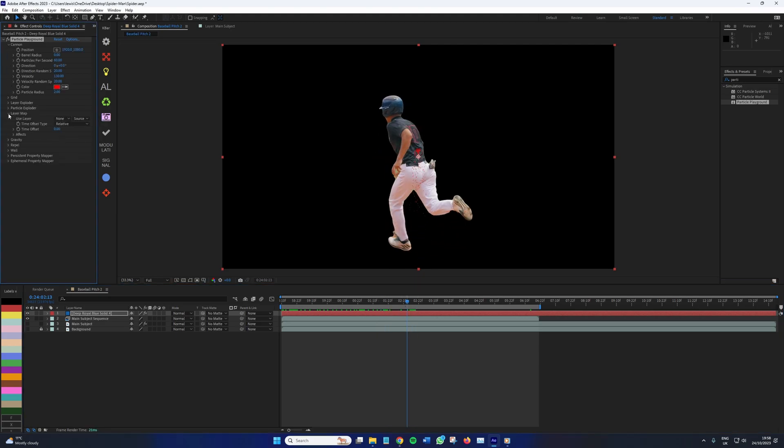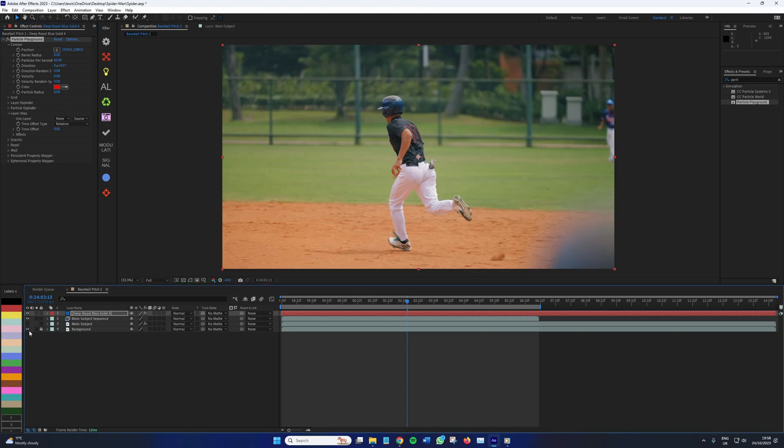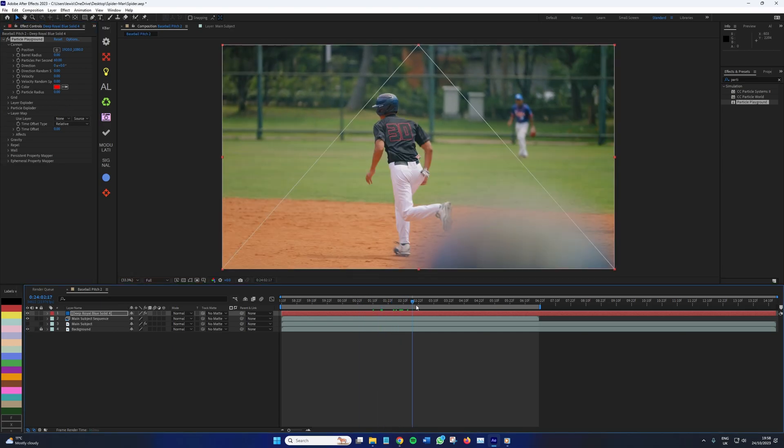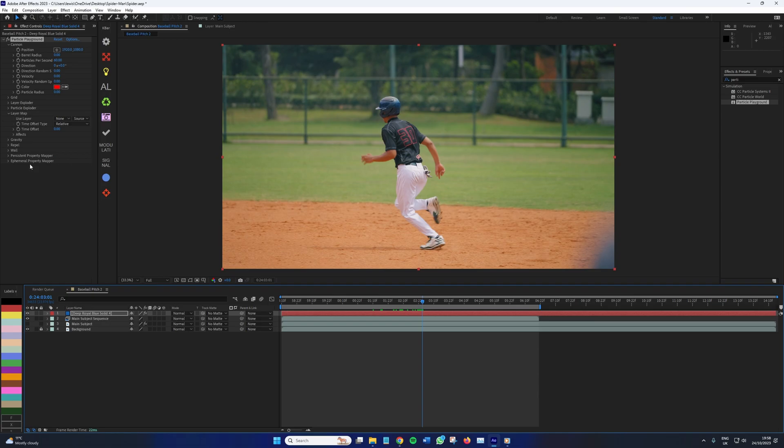To begin in the Canon section, we're going to want to reduce the direction, the direction random seed, velocity, velocity random speed, and the particle radius to zero. We are going to be adjusting these a little later, but for the time being, let's just adjust these to zero.